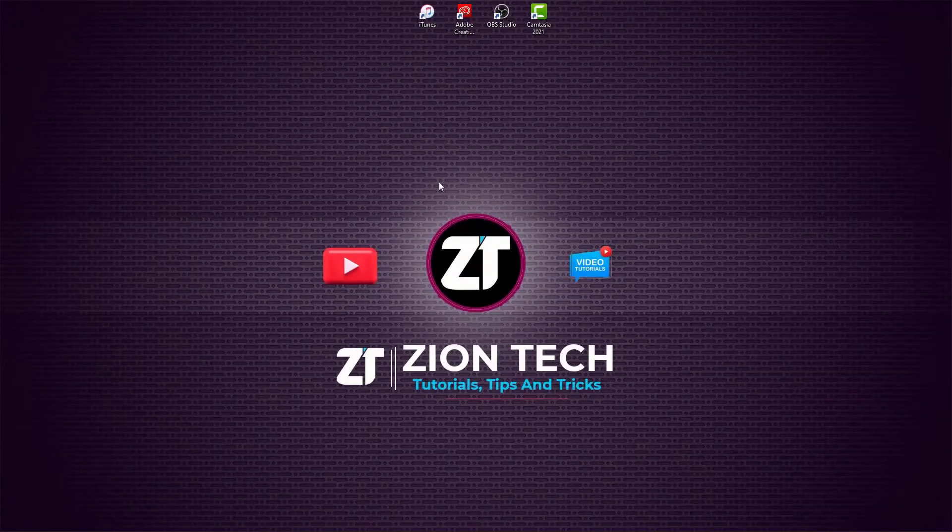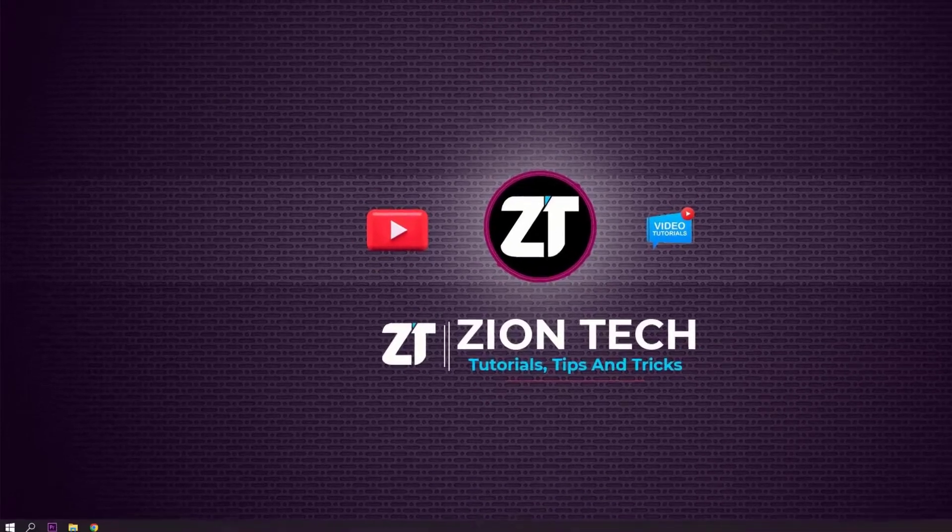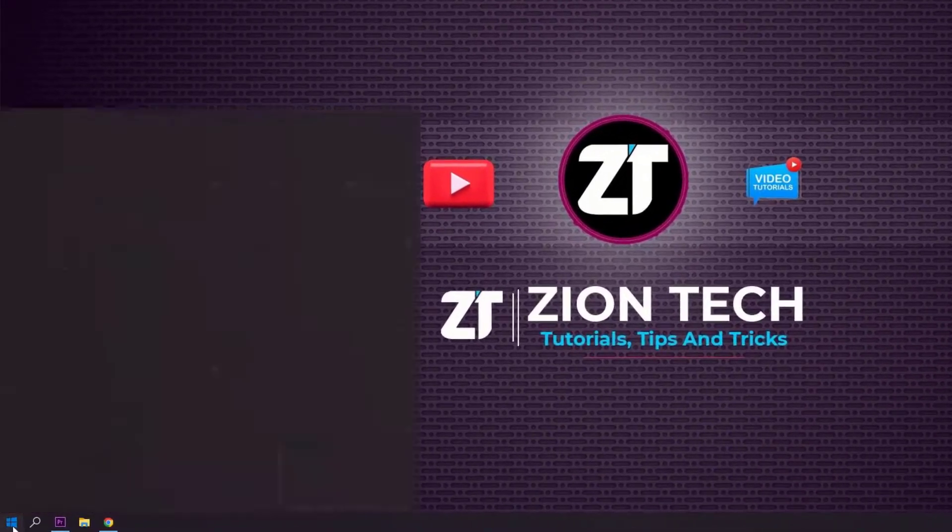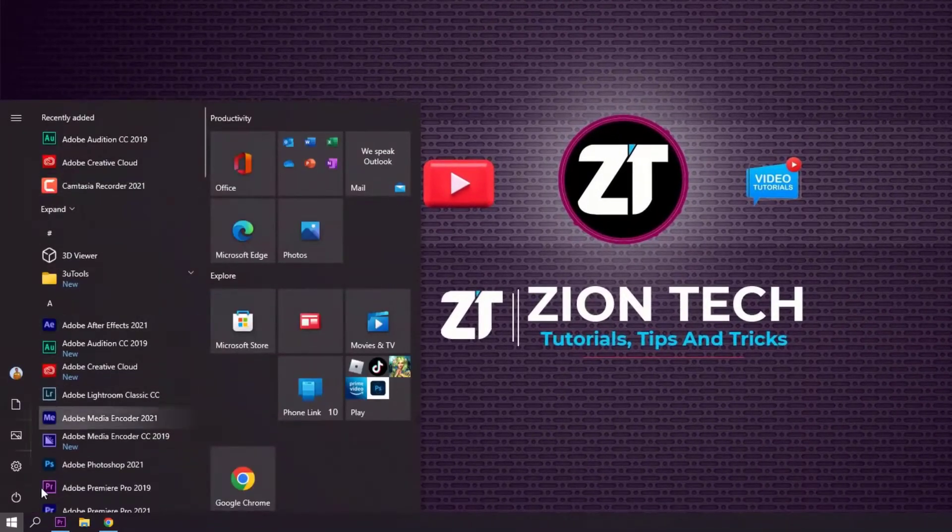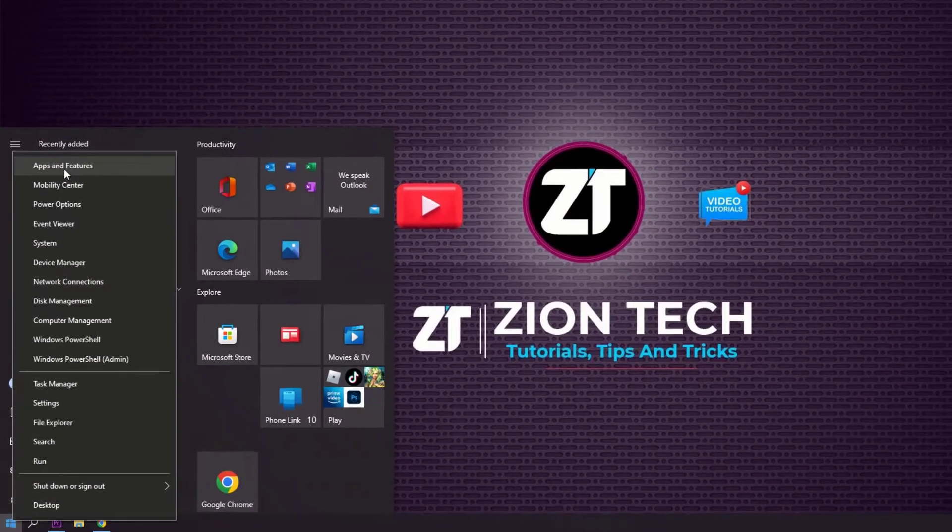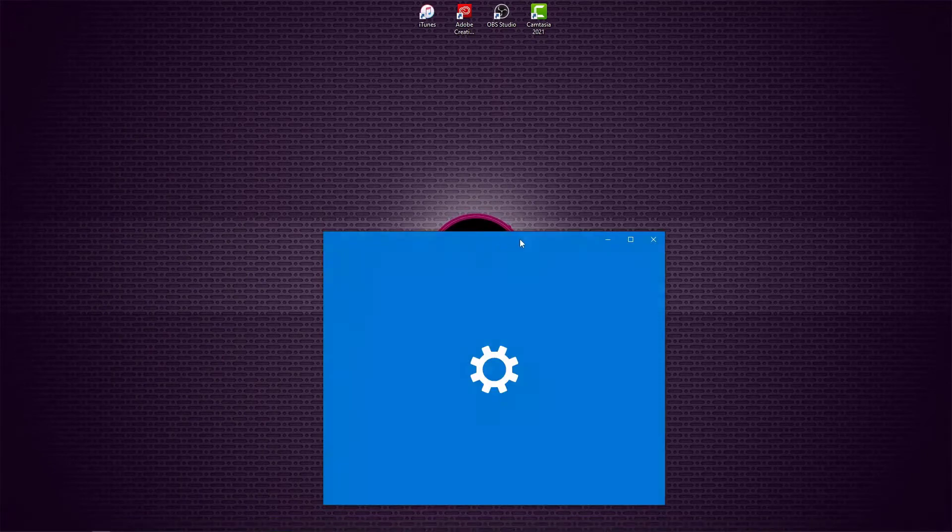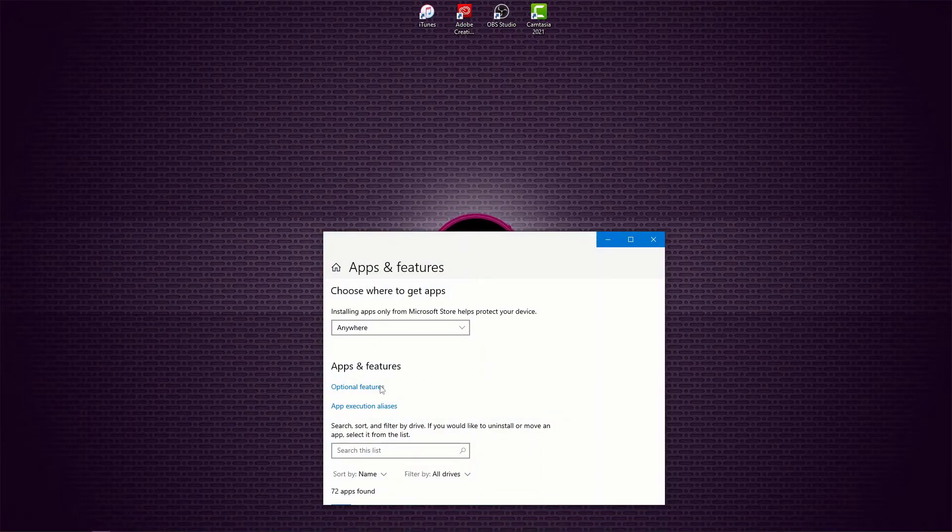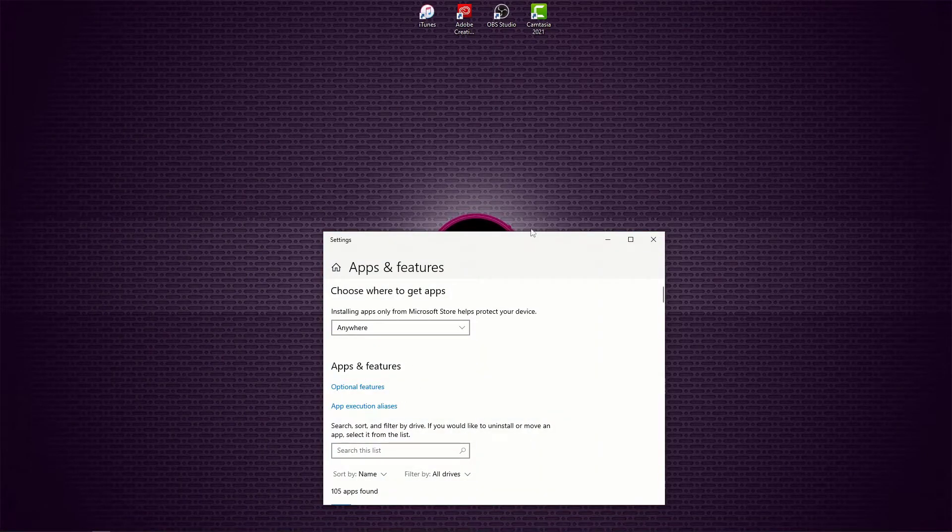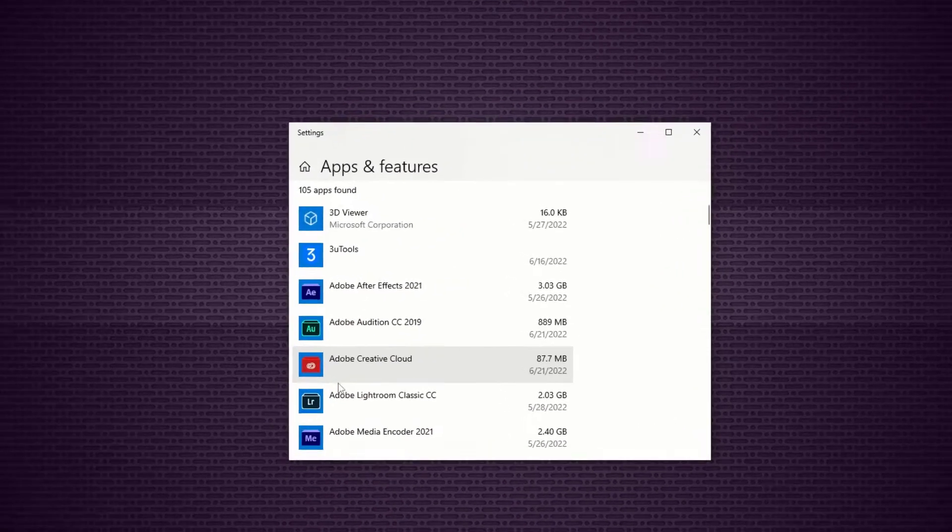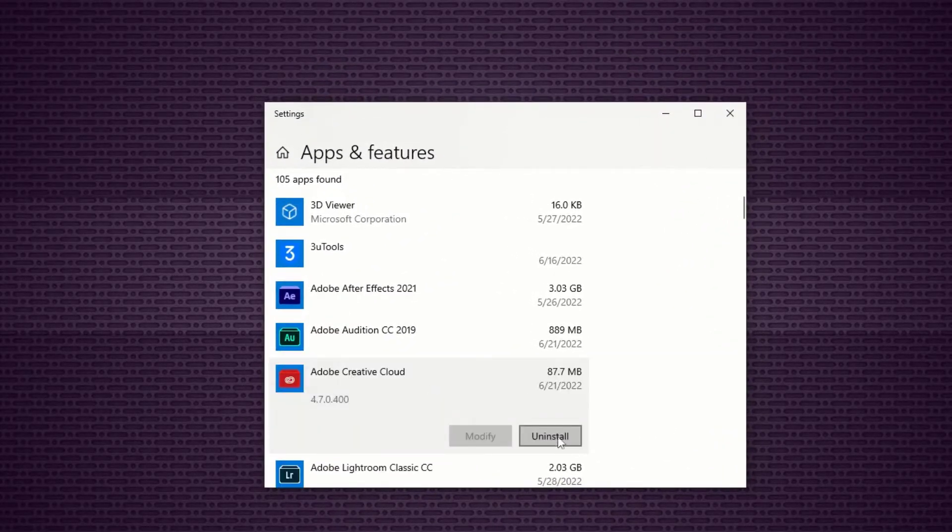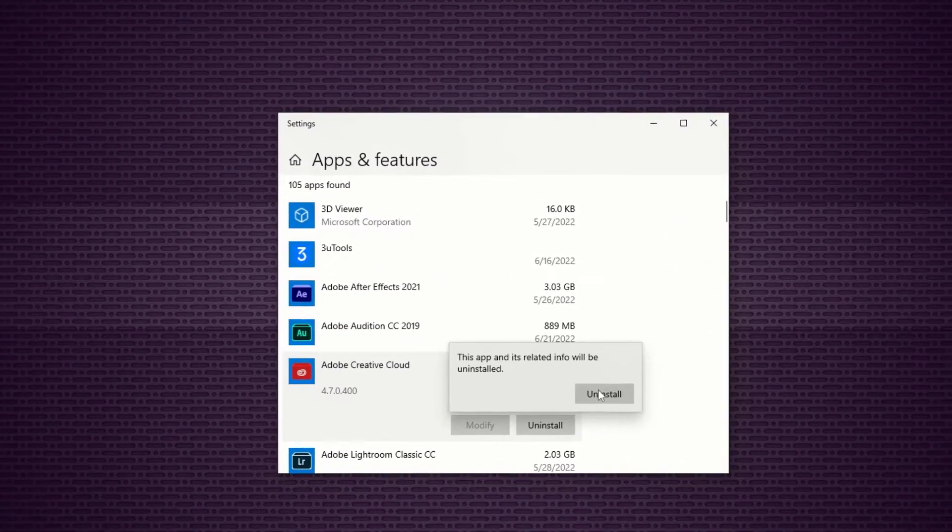Without further ado, let me show you. Let's say we want to uninstall it from Apps and Features, so let's see that. I want to show you how to uninstall it - you may think it's easy to uninstall Adobe Creative Cloud, but no.